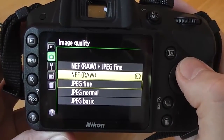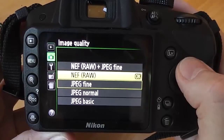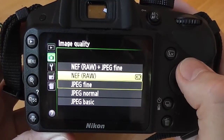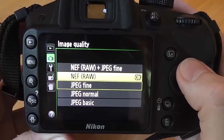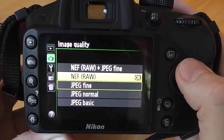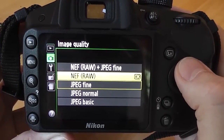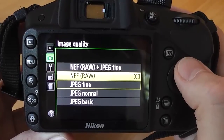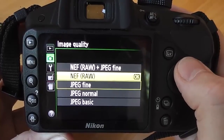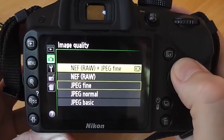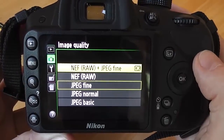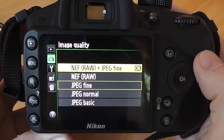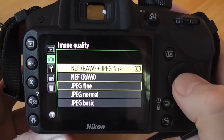RAW allows you to do lots more editing and gives you much more control over the image, which is why it's chosen by most professionals. However, the problem with RAW files is you can't view them on every computer — you need specialist software. So I'm going to choose RAW and JPEG, which means when I take a photograph it saves in both formats.